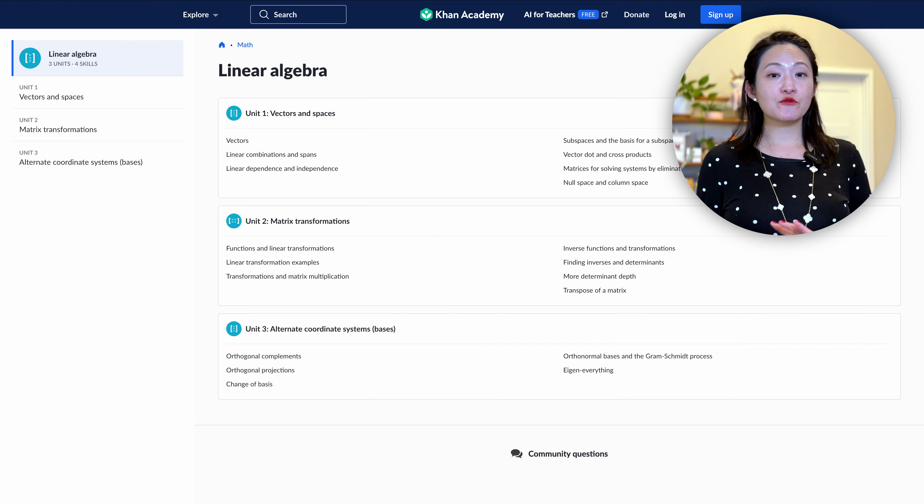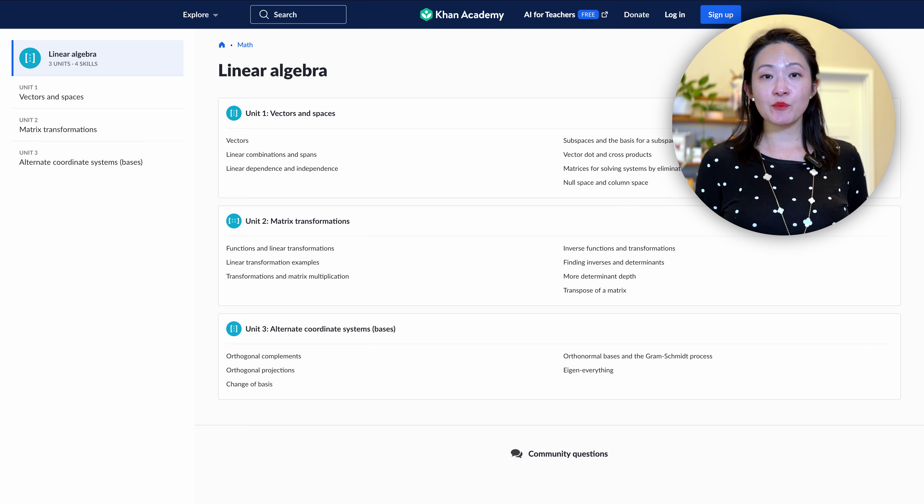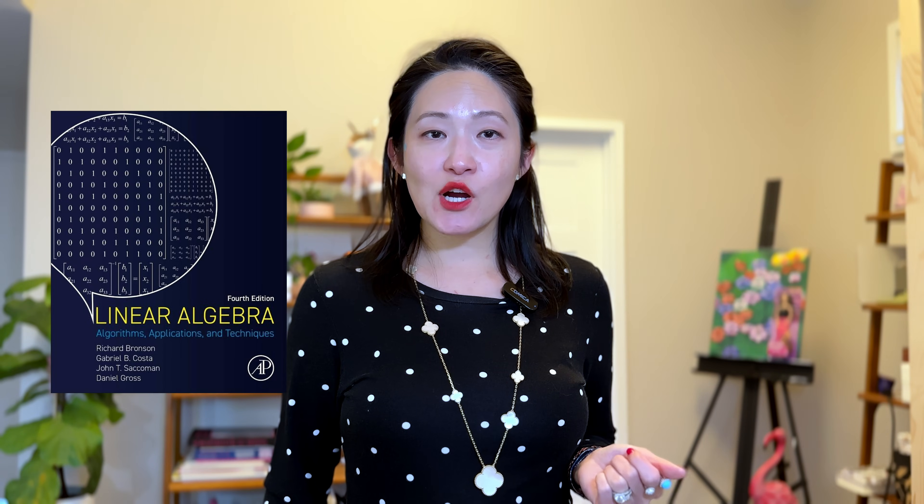If you want to dig deeper into these concepts, check out the free class on Linear Algebra by Khan Academy, or the book Linear Algebra by Bronson.